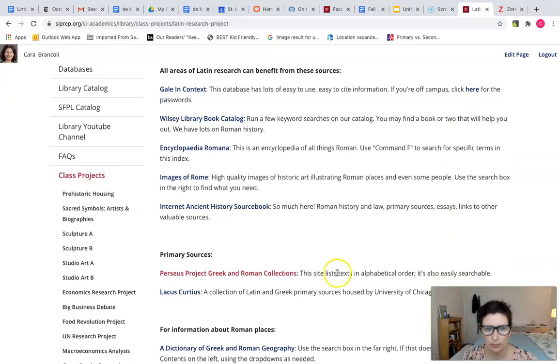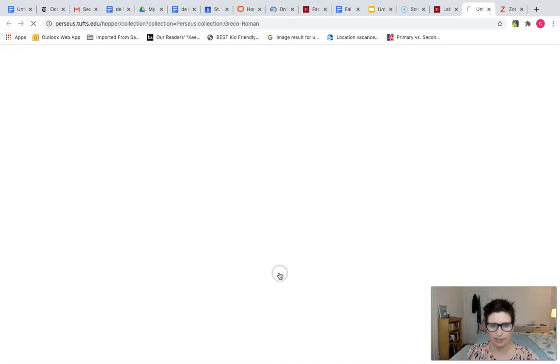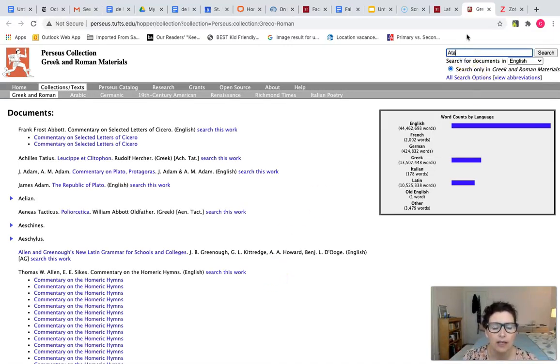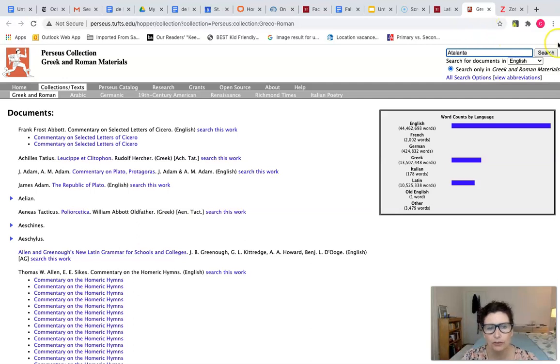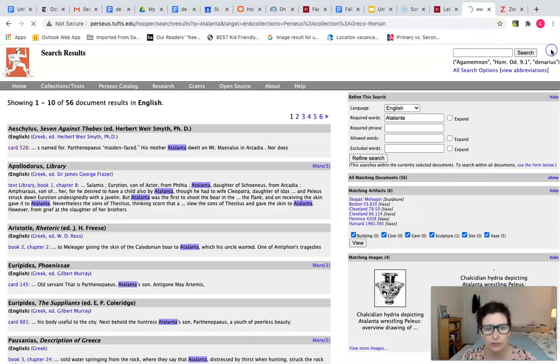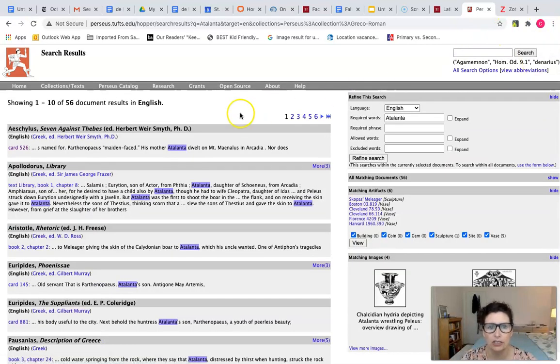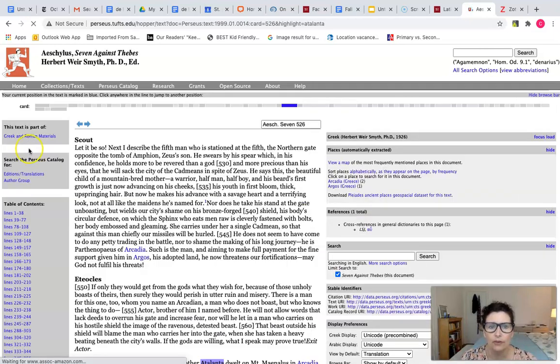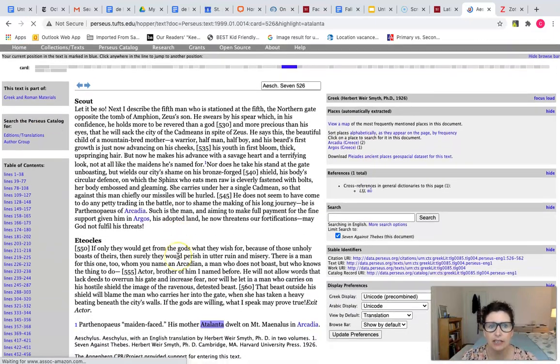Sometimes citations won't be pre-formatted like in our databases, for example when you're using the Perseus collection. So I'm going to walk you through how to create your own citation using zbib.org.